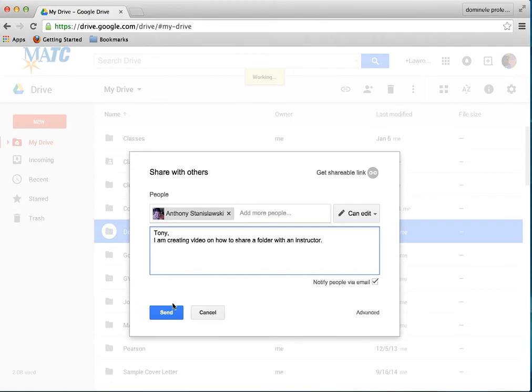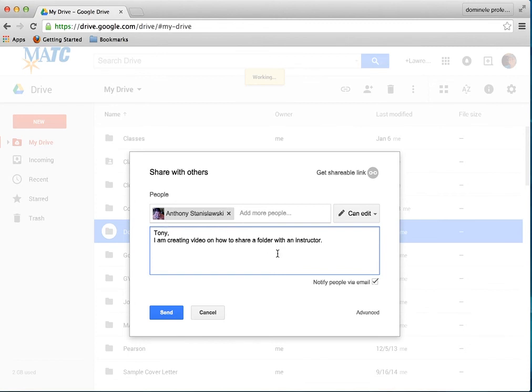And it's as simple as that. So I send that in. He will get an email. This will also appear in his drive, his Google Drive automatically. And he can move it around wherever he wants to. But both you and the instructor would now have ability of taking care of and doing complete access to the folder.